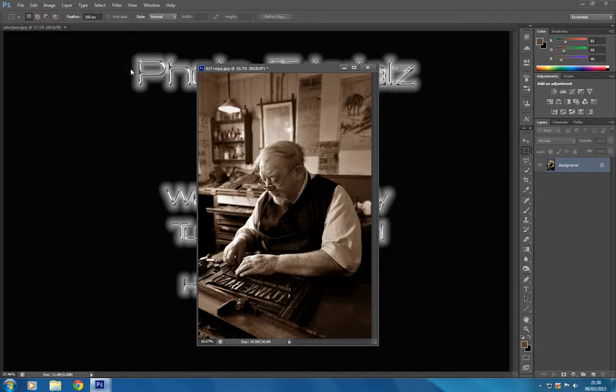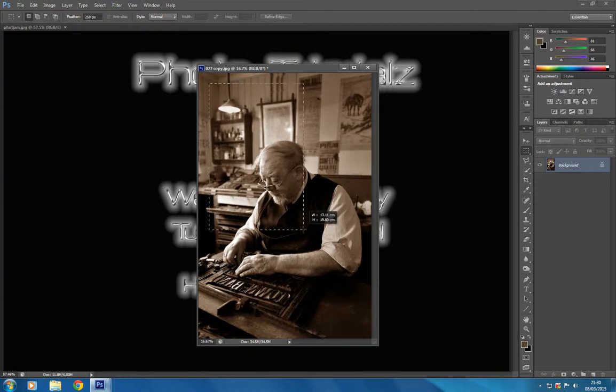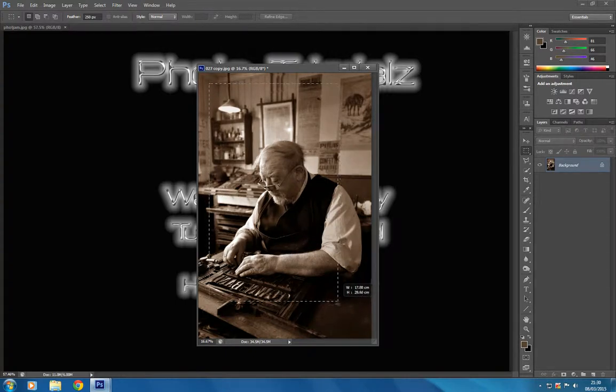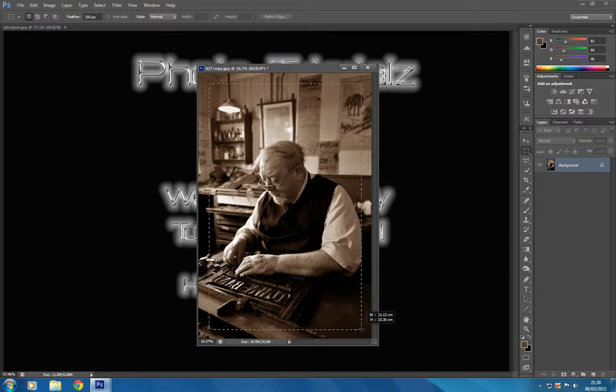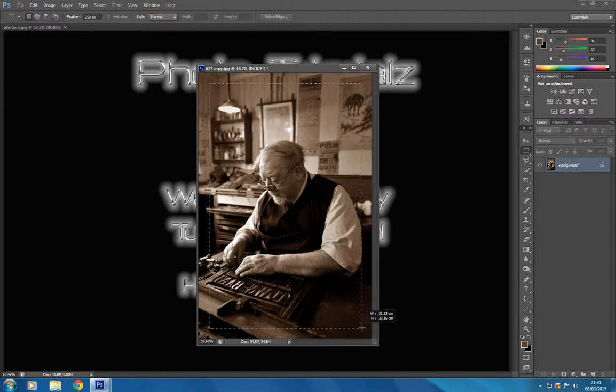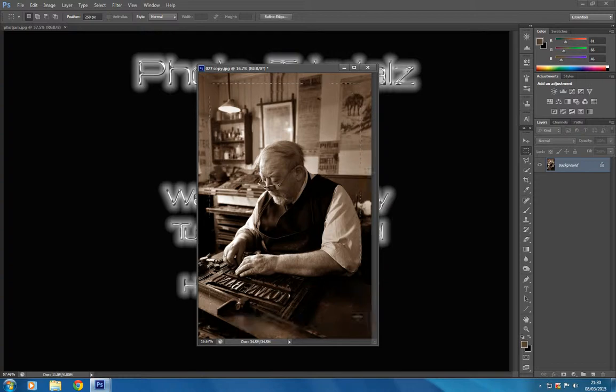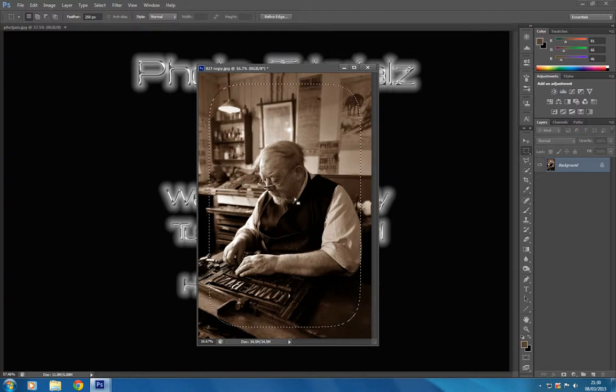I'm going to give this quite a wide border so we can see how the sepia affects the image. It's a simple click and drag on the marquee tool, so we get it something looking like that.